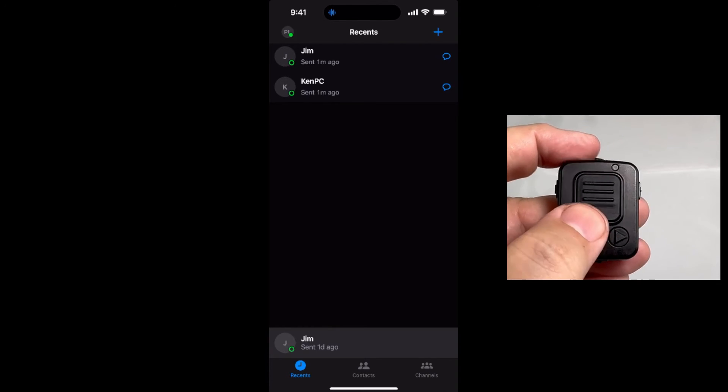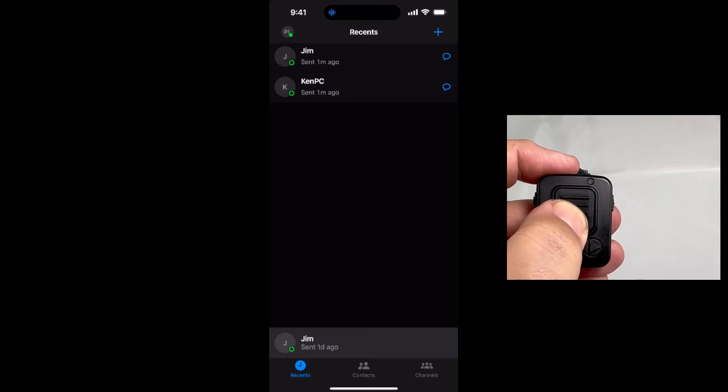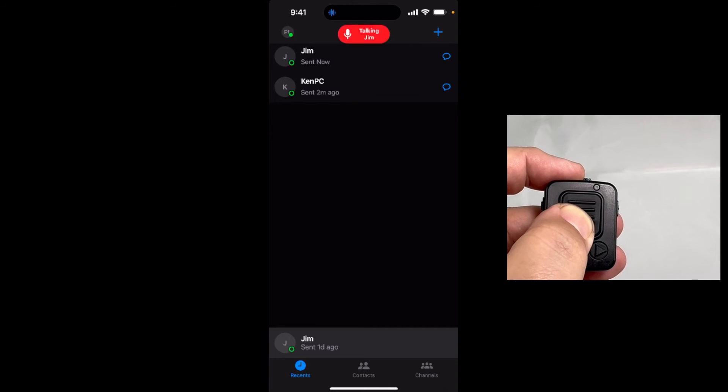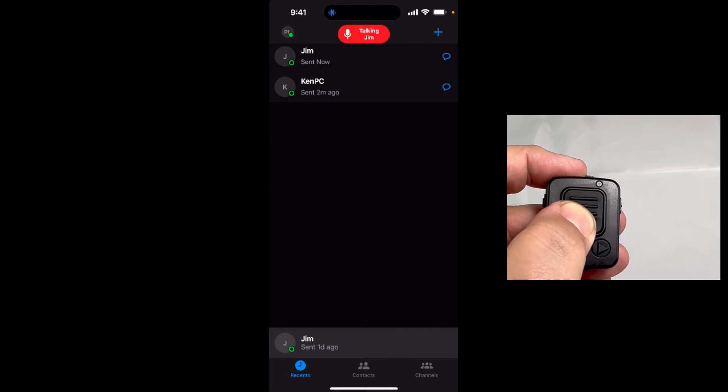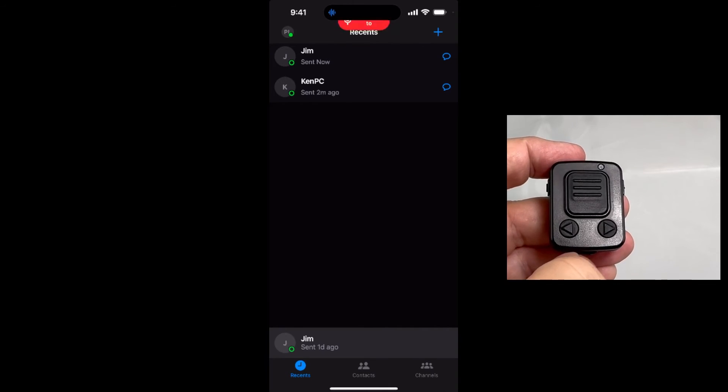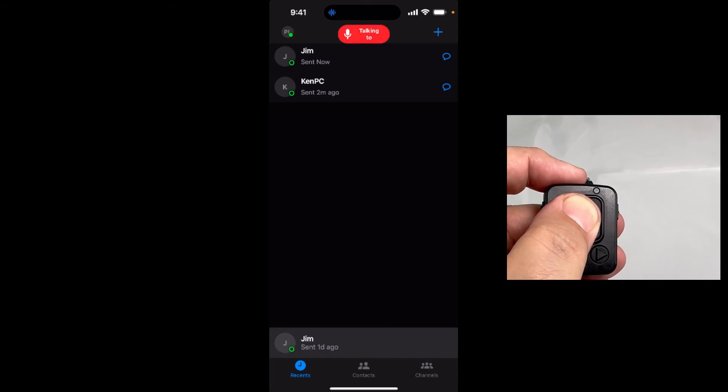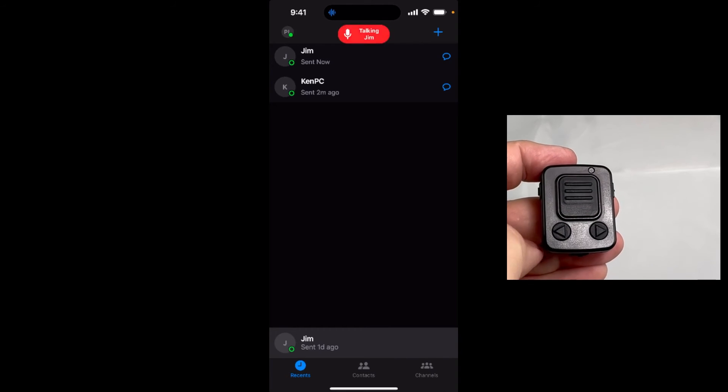Pressing the large main button on the BTPTTZ Smart will cause the POC app to transmit. These buttons should function even if the device's screen is locked.